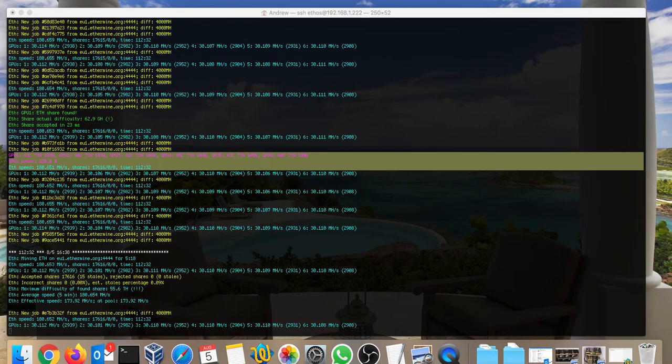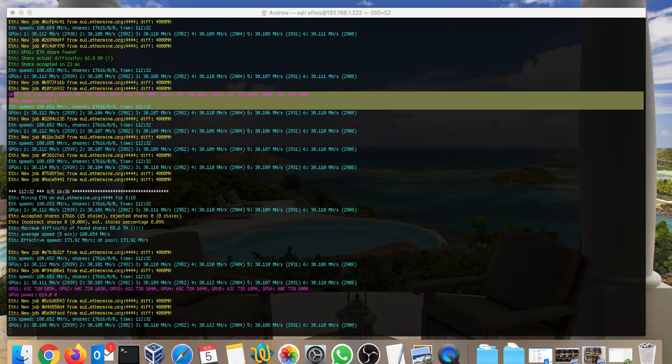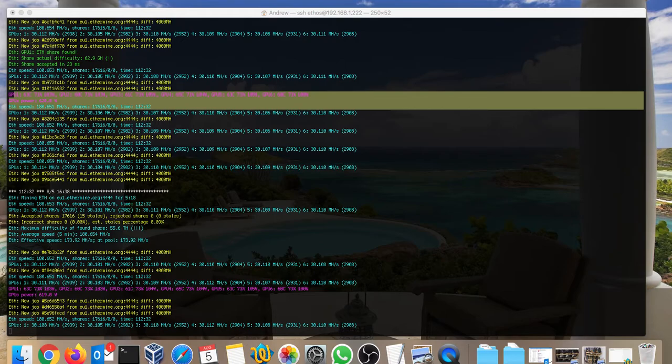But you're not gonna be able to use the mining for a long time. This is just a kind of middle step until the DAG file becomes probably 3.8, 3.9. Then probably it's gonna stop mining.